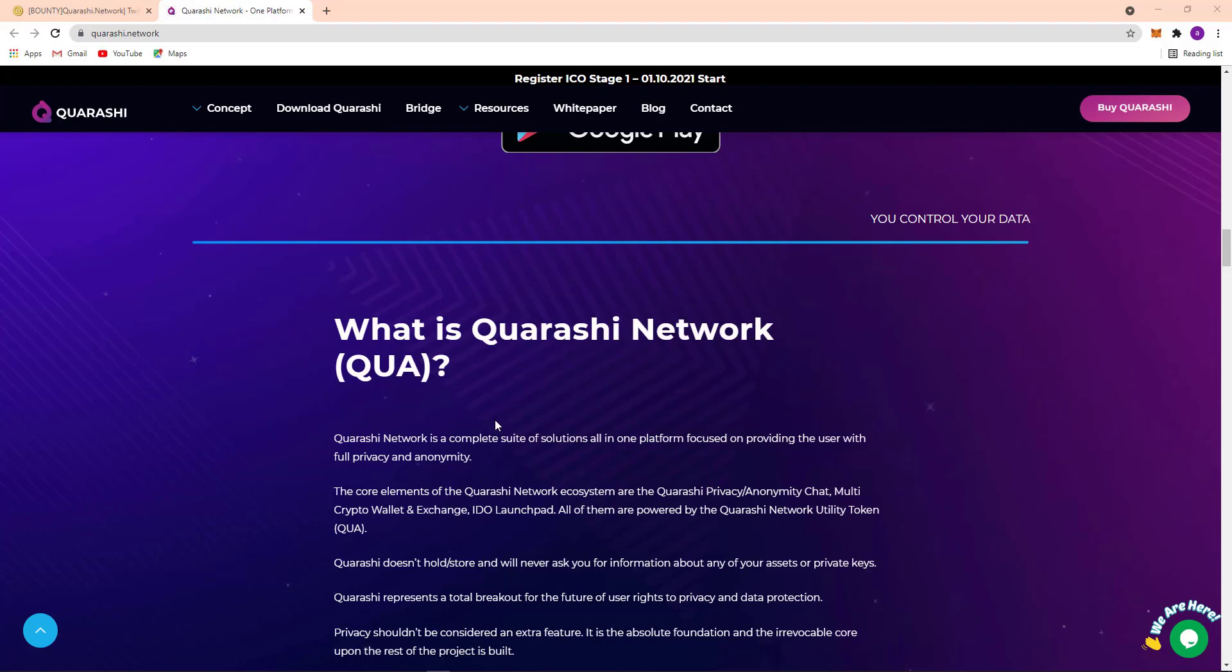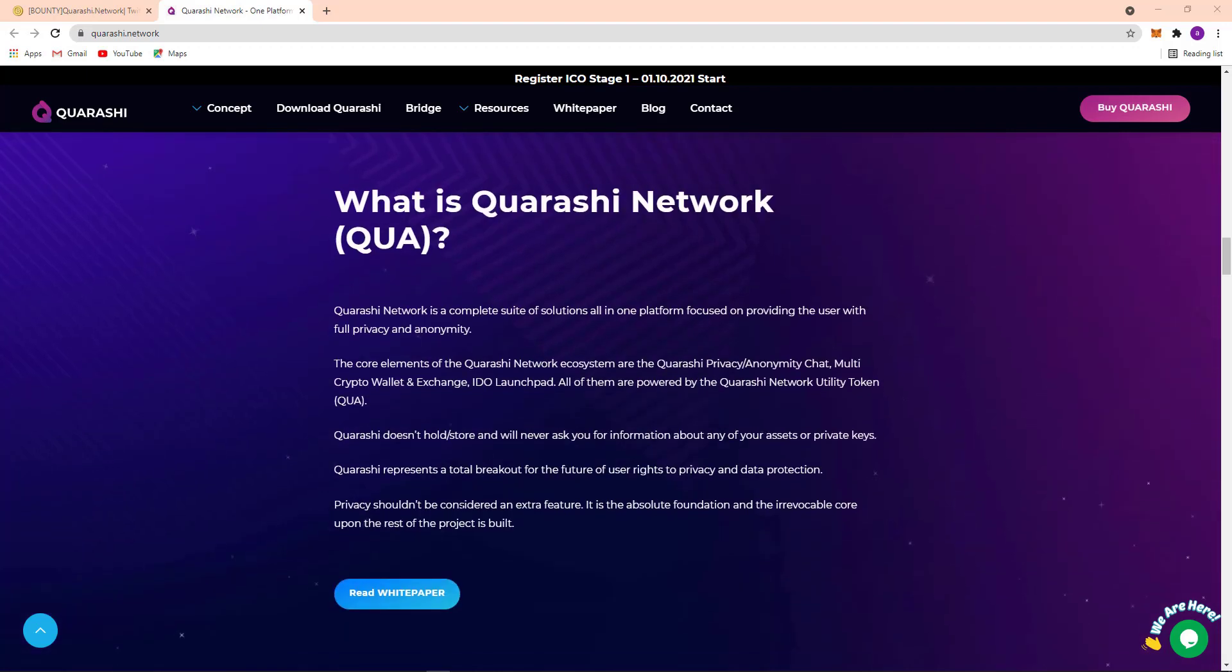...the Quarashi privacy, anonymity chat, multi-script wallet, and exchange, IDO, launchpad. All of them are powered by the Quarashi network utility token QUA. Here Quarashi doesn't force stored and will never ask you for information about any of your assets or private key. So here Quarashi is present to total breakthrough for the feature of user right to privacy and data protection.